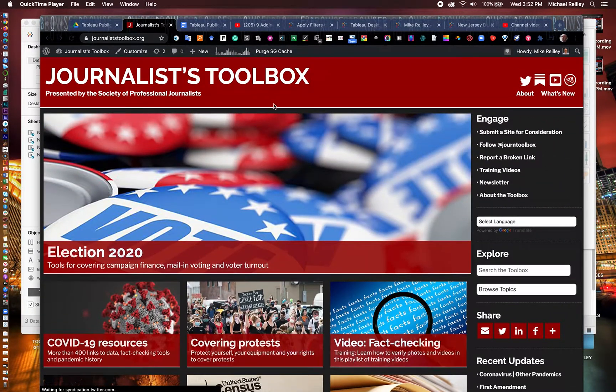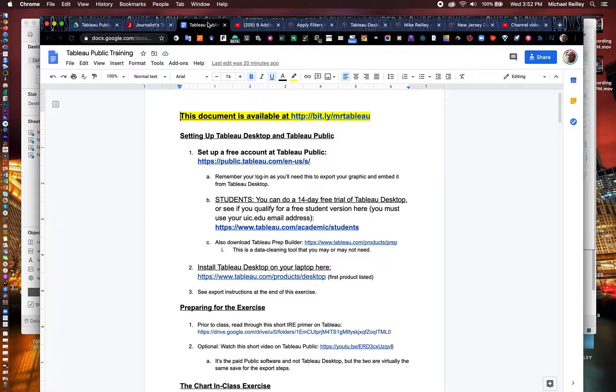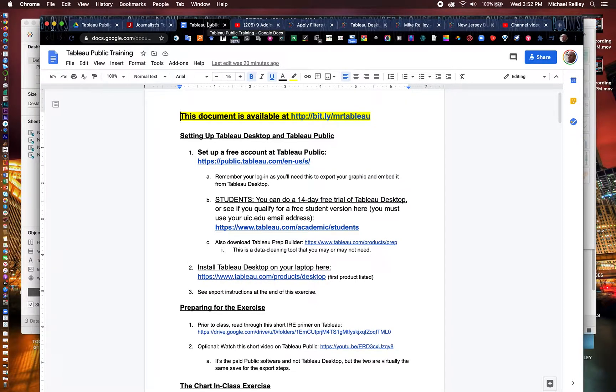What we're going to talk about today is Tableau Public. This is the second of two videos about how to build a dashboard with COVID-19 data in Tableau Public.